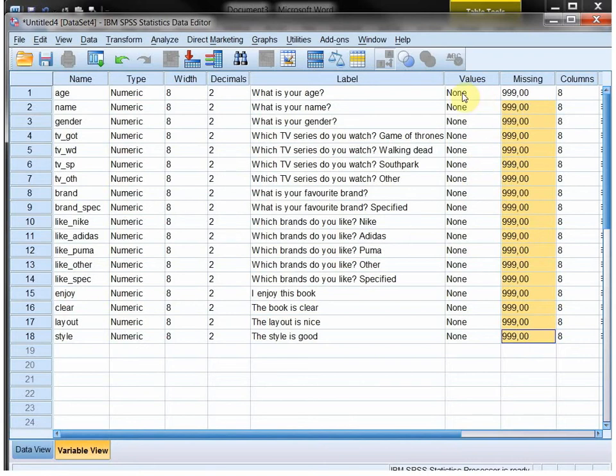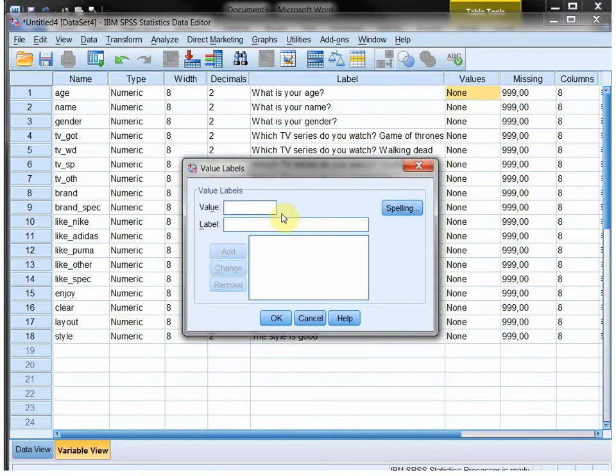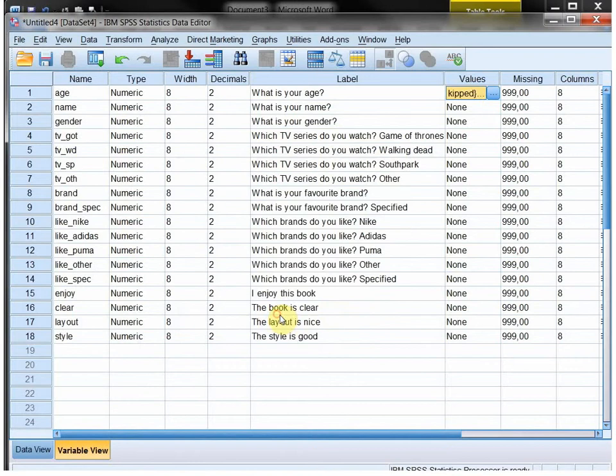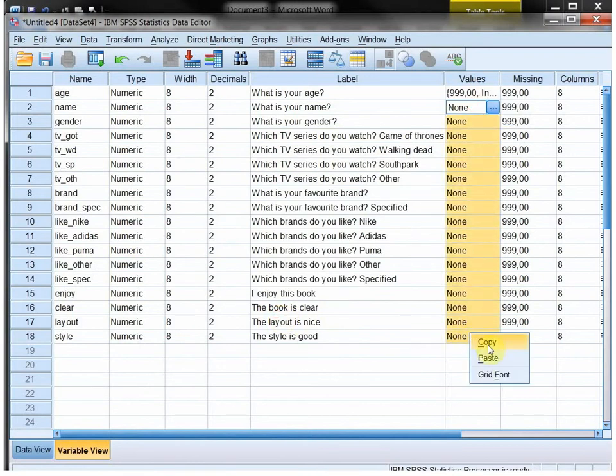Another thing I want to do is assign the values. Some people do this, I normally don't, but for this video, why not? I assign the value 999, which was the missing value, and actually say incorrect or skipped. You don't have to do this. Some people like it, some people don't. It can easily be done. Copy and paste.